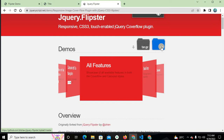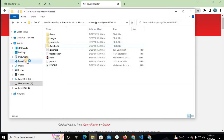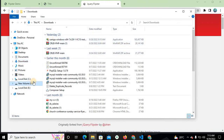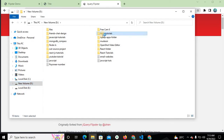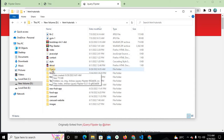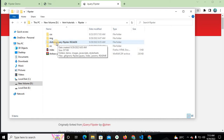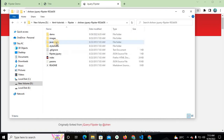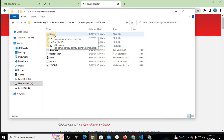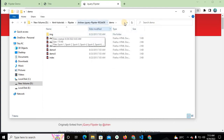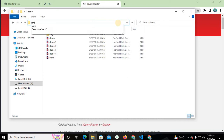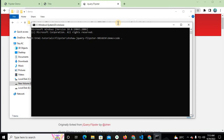First, download the zip file. I have already downloaded this file — you can see it in the Downloads folder. I will save the Flipster carousel in a folder called 'flipster'. In this folder, my project is saved. There is an images folder and a demo folder.